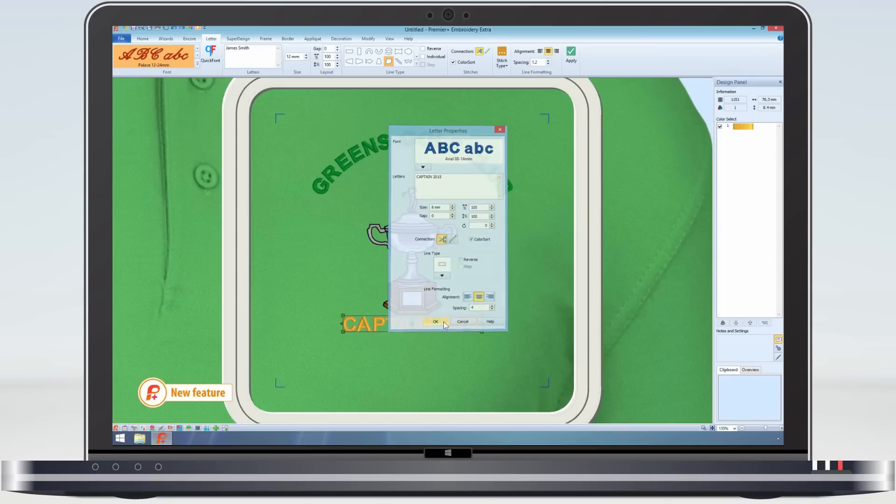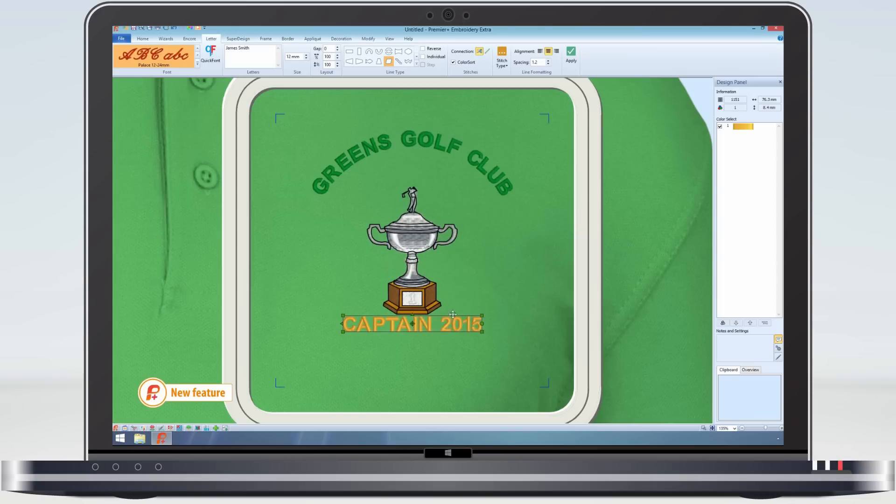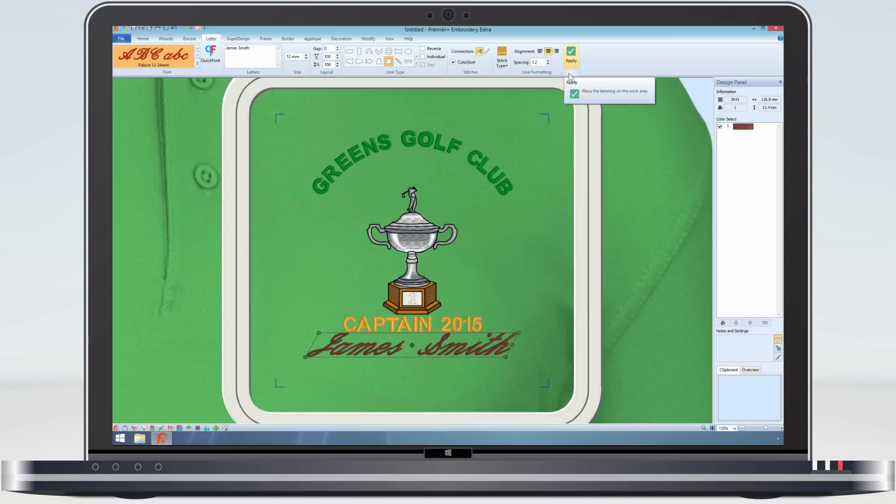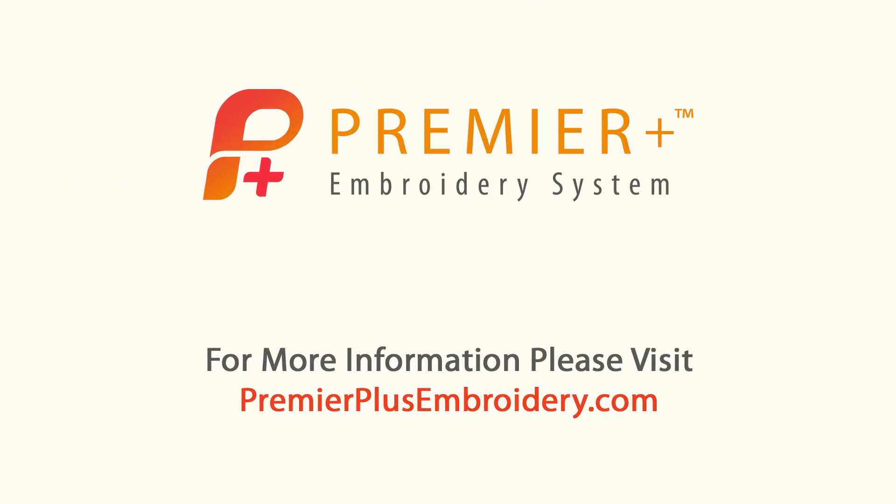And as a final personalization, we can add the captain's name.